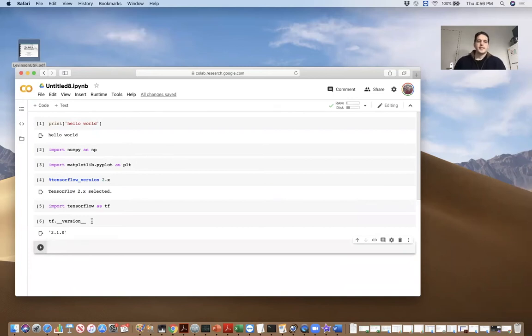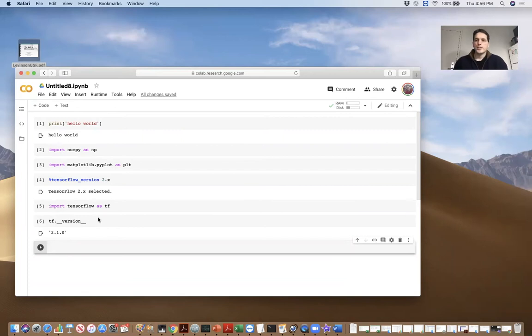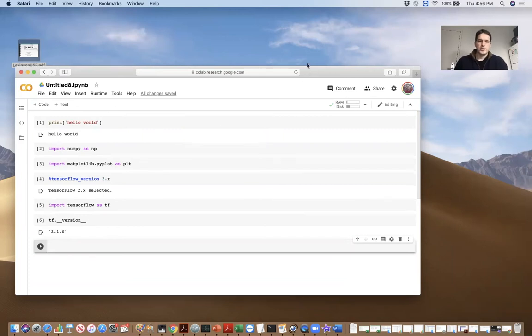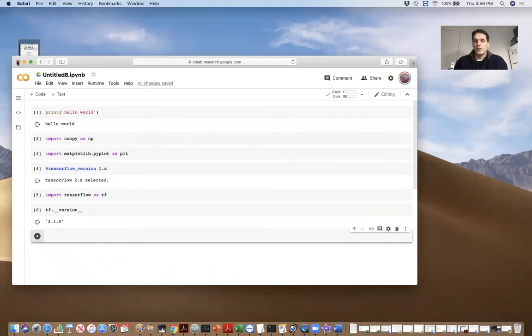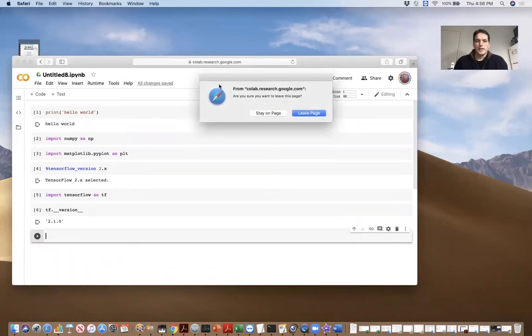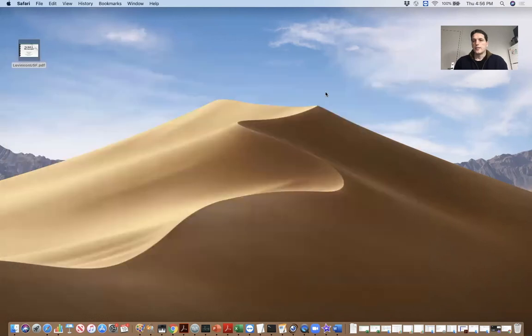So if your Python packages aren't working and you're struggling with that, an easy thing to do is just use Google Colab like this. But let me show you what I had to do on my MacBook Pro to install TensorFlow on my own laptop.